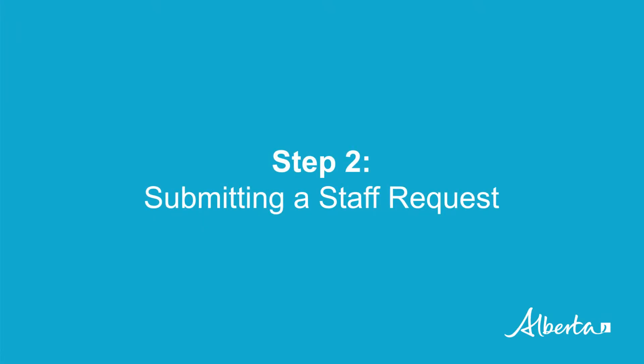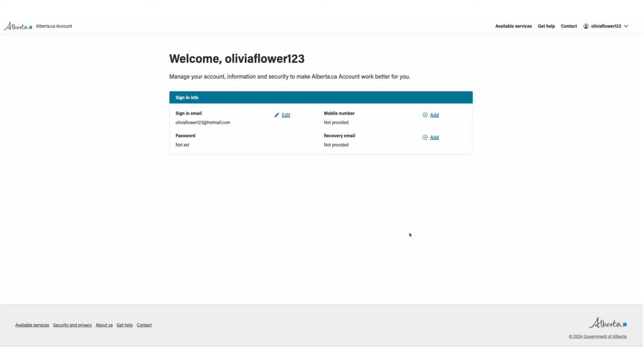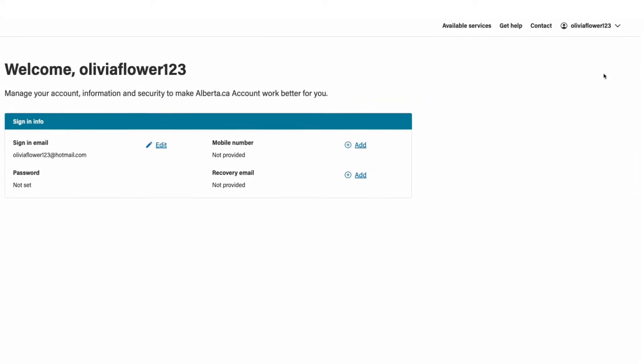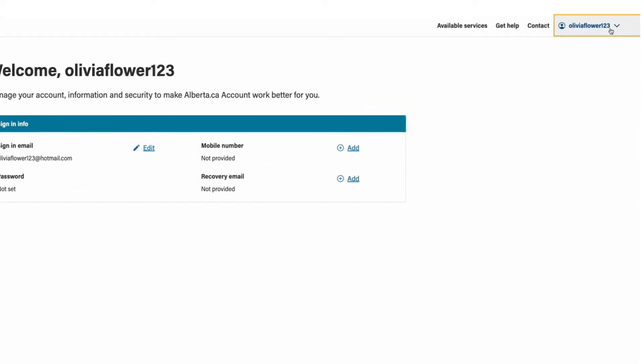Step 2. Submitting a staff request. To do this, go to the top right corner, click on the arrow beside your name and select request new staff account from the menu.